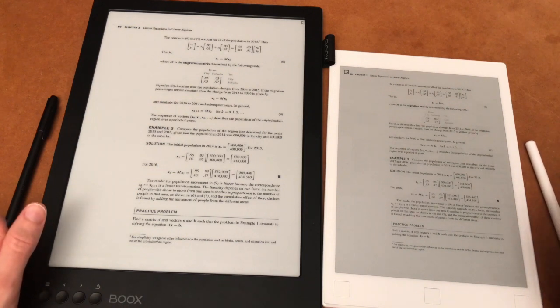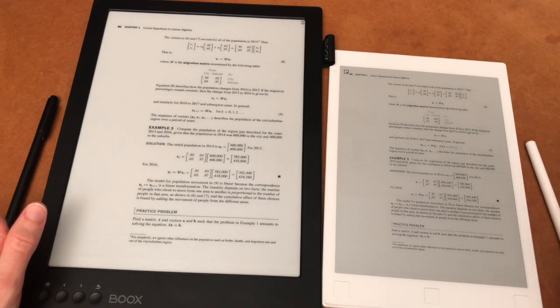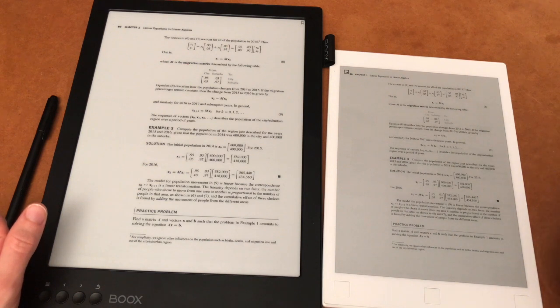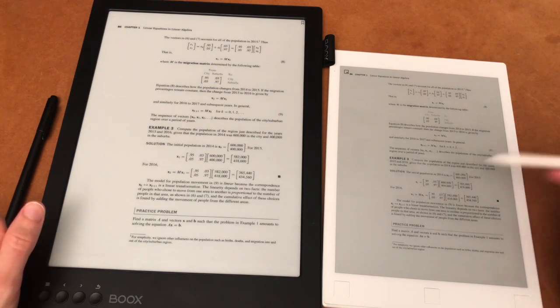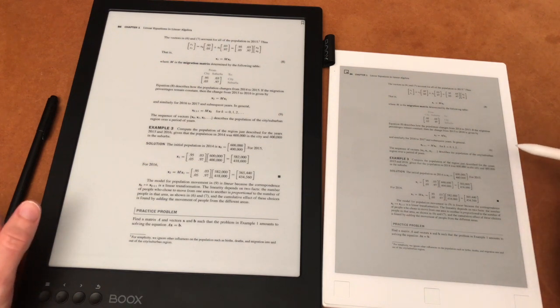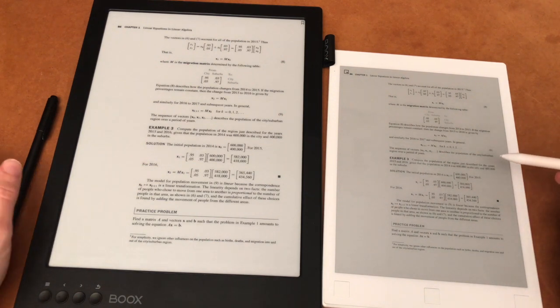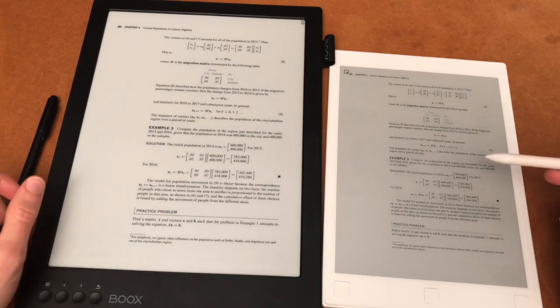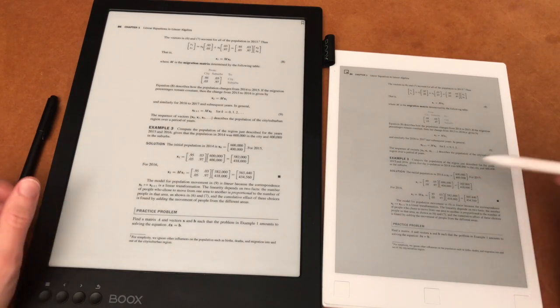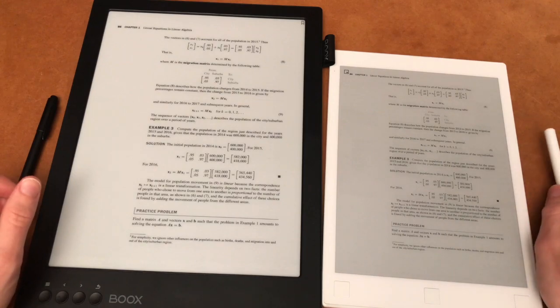So the bottom line is that if you want to write and sketch, you have to buy the remarkable. And it's also good for reading. But if you only read or mostly read, then maybe the Max is a better choice.